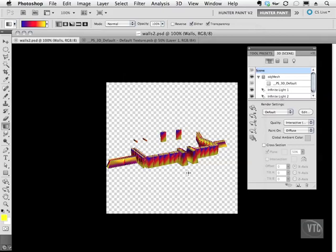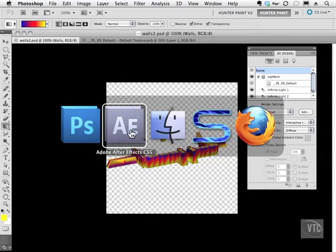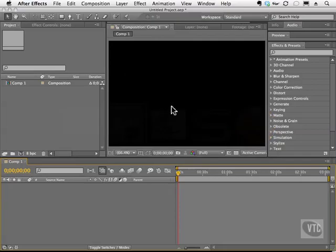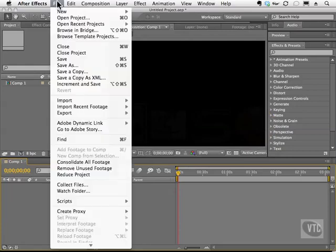That's it. Now we'll head back to After Effects. After Effects requires us to bring the file in in a certain file format, and you'll find out in just a second. So we're going to go to File,